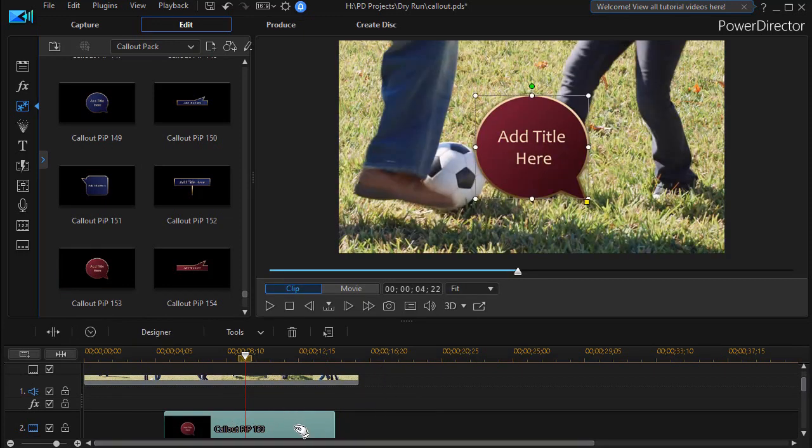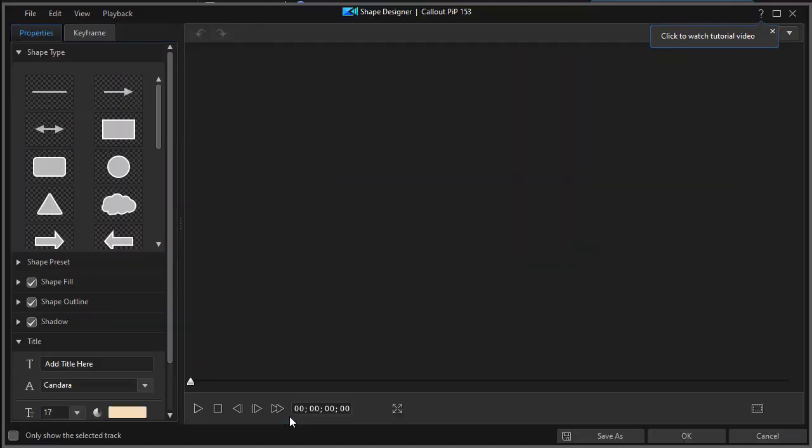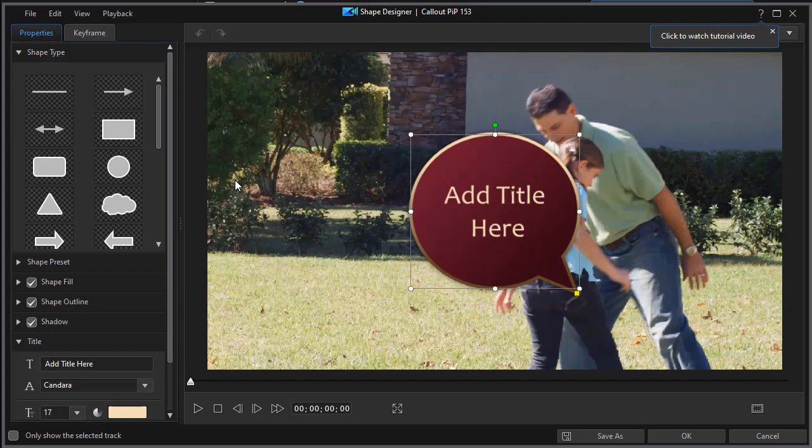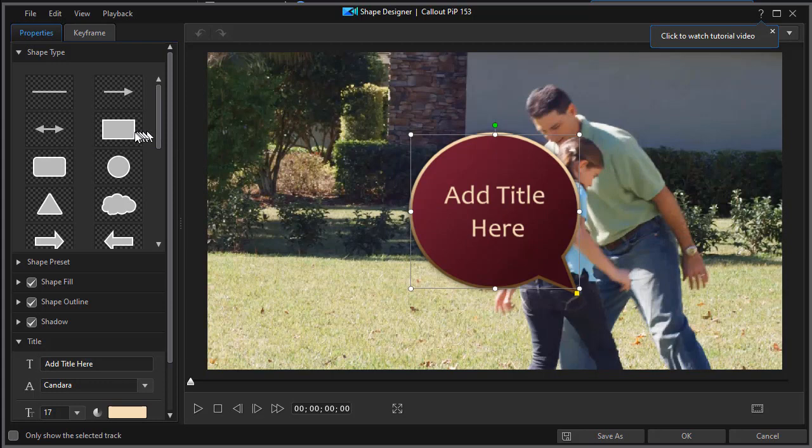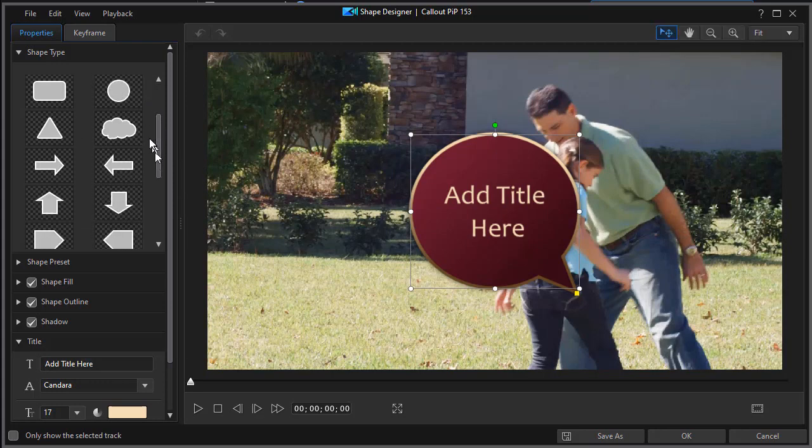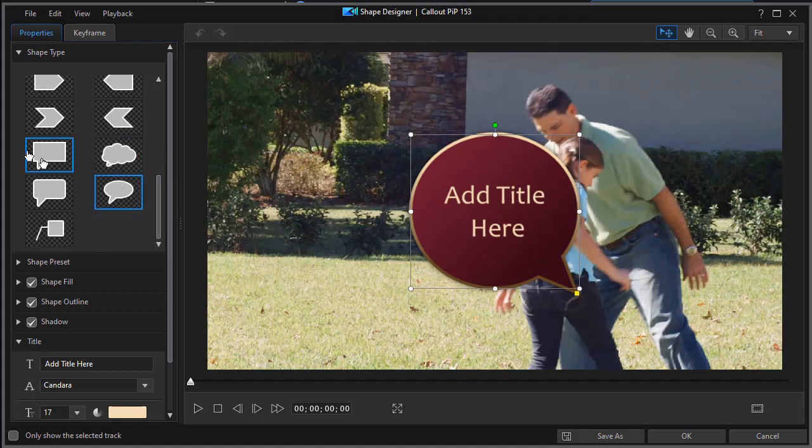When I double click on it, that will get me into the shape designer, which is found, again, only in PowerDirector 18 Ultimate or PowerDirector 365. Now, when we look at the callout pack, we've basically noticed that they've taken several major shapes and built lots of variants around them. They use the hard-edged rectangle or square. They use a circle. They use the cloud. And they use the same with the speech bubble kind of angles to them.